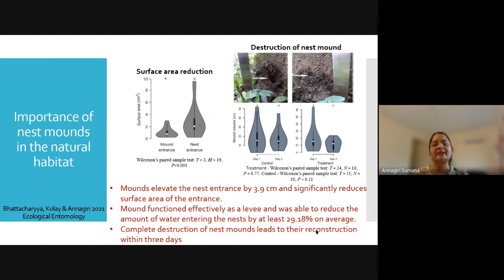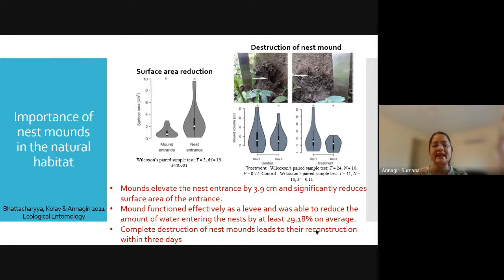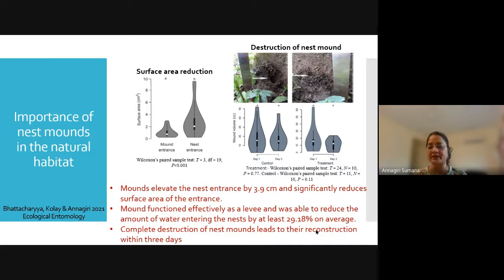Further, we wanted to understand the function of the mounds surrounding the nest entrance. We found that the surface area of the mound is significantly smaller than the nest entrance itself, which reduces the total amount of water that can directly fall into the nest. Nest mounds are typically 3.9 centimeters in height, thus increasing the height of the nest and preventing water from entering. When we closed the nest entrance with a cotton plug and sprayed water in the presence and absence of the mound, we found that mounds prevent around 30 percent of water from entering the nest — effectively acting as levees.